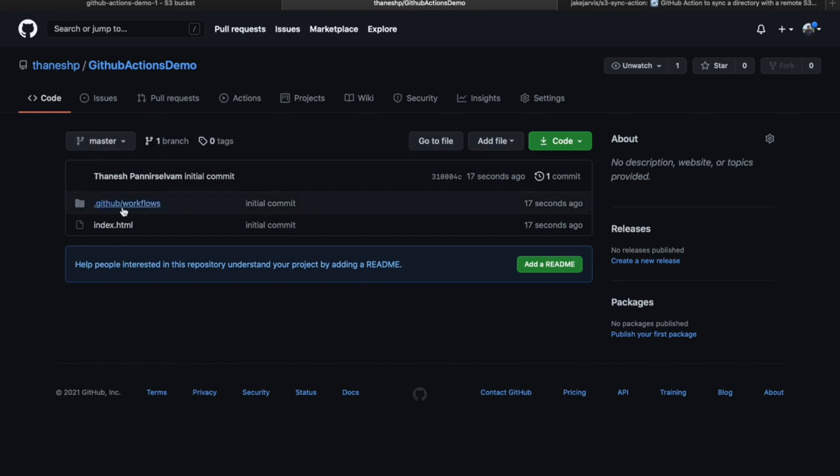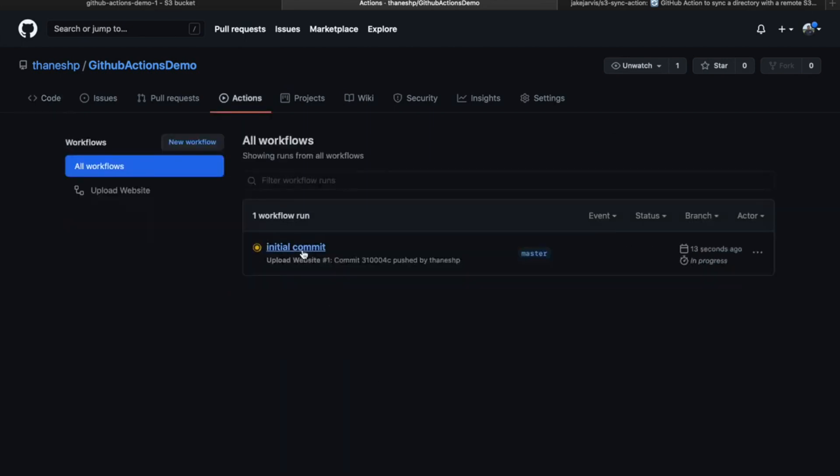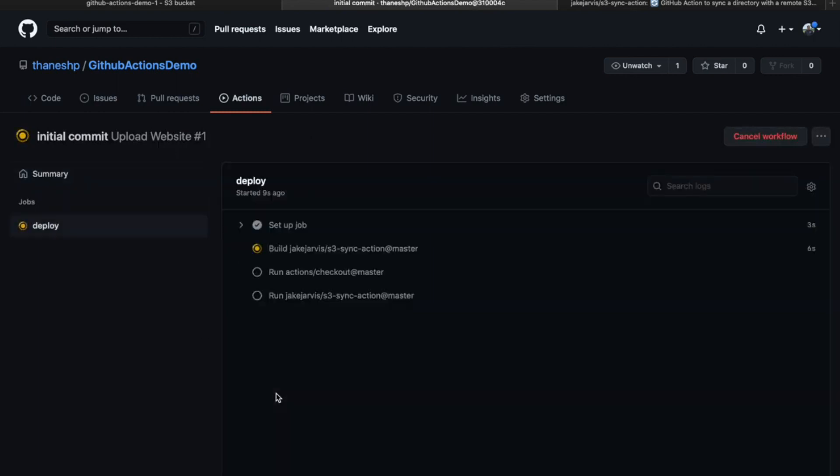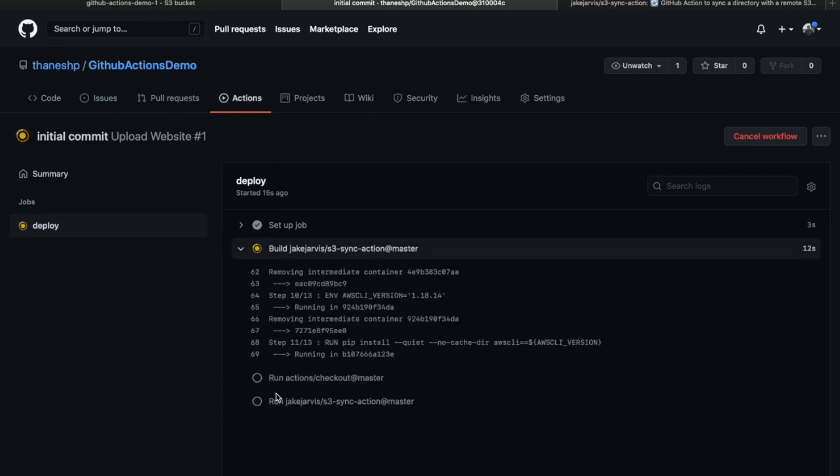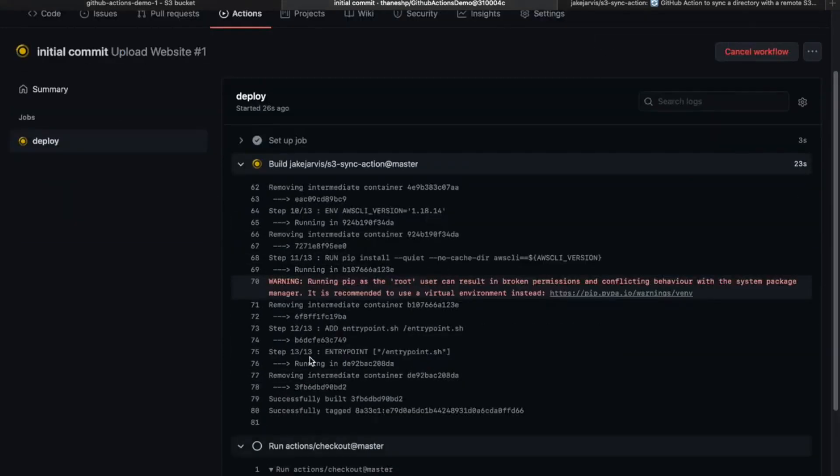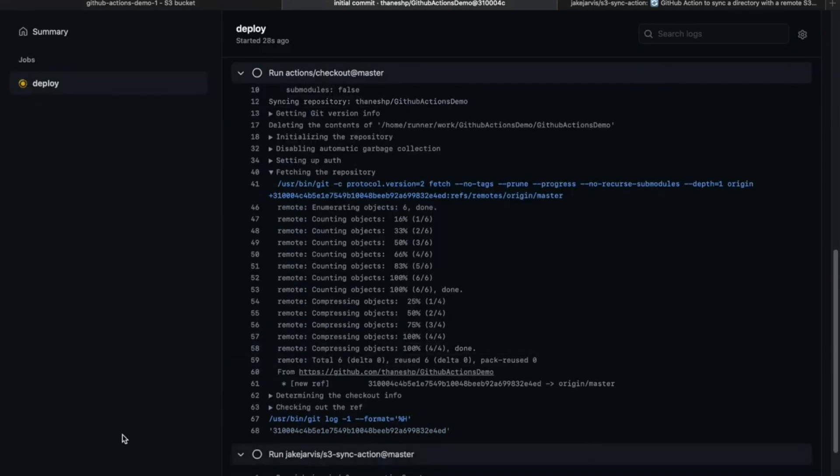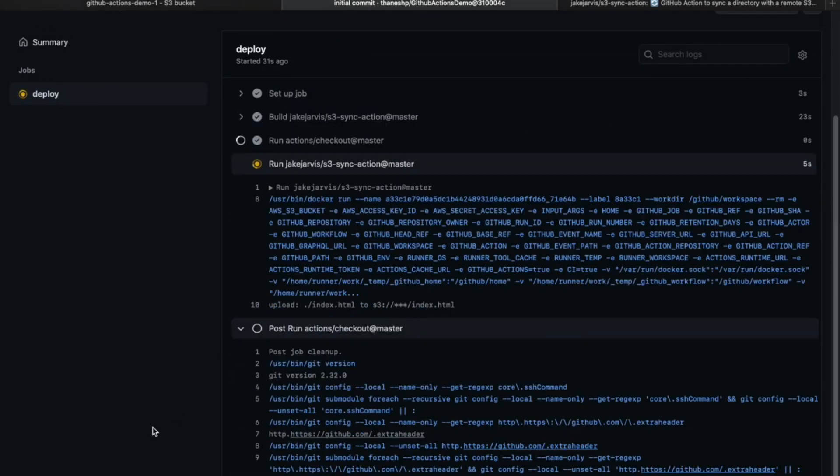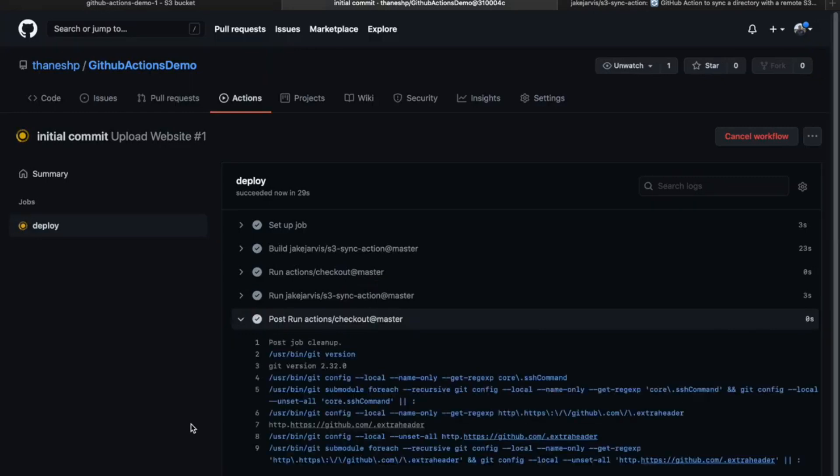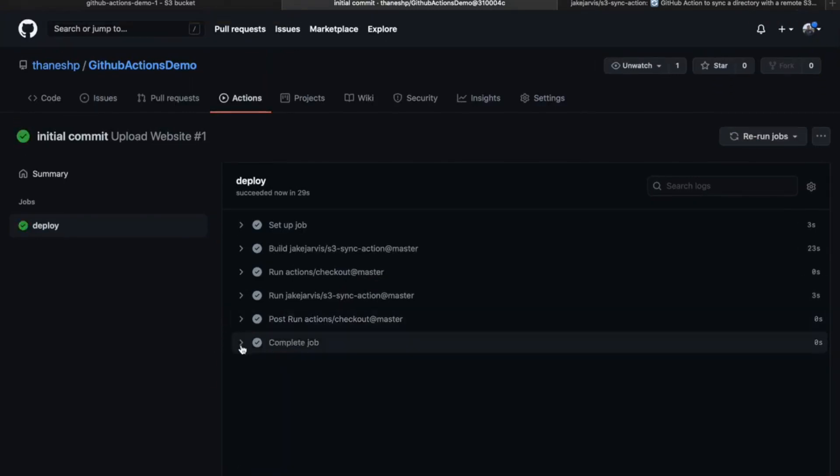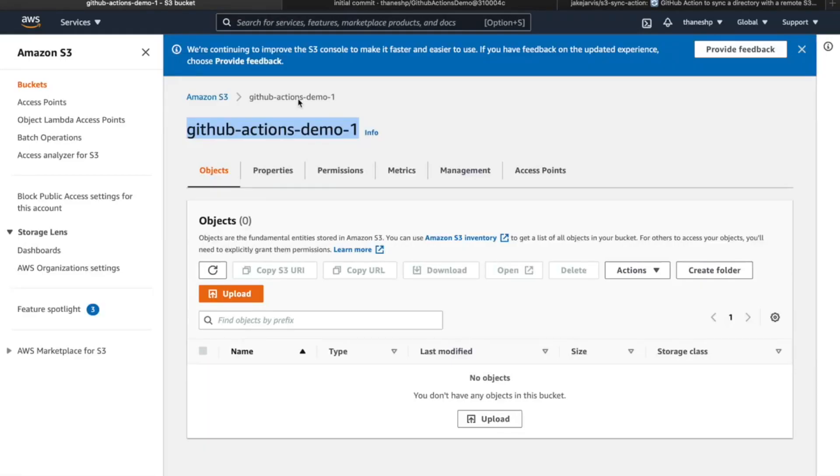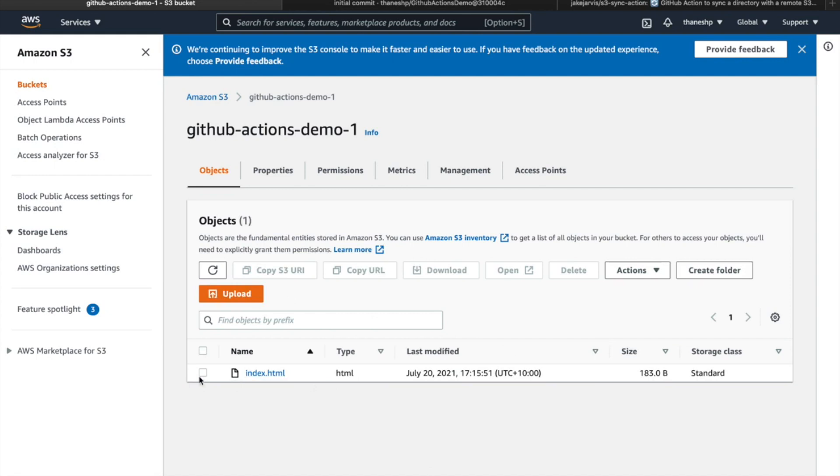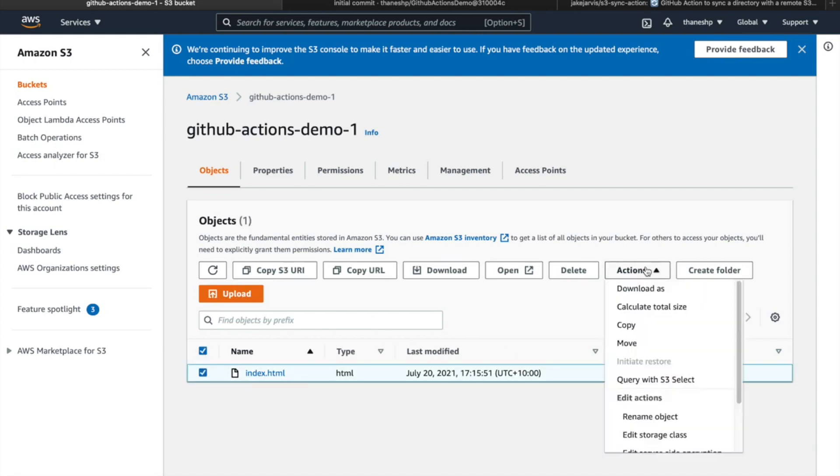We can see the folder we added and the index.html. Now if we head into actions, we can see that's in progress right now. It seems like it's all good. I'll head to my S3 bucket, refresh, and yeah, looks like we have our file uploaded successfully.